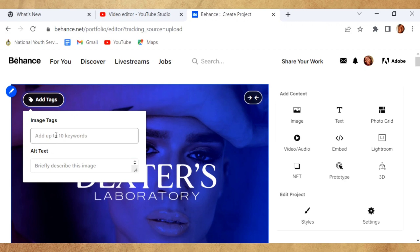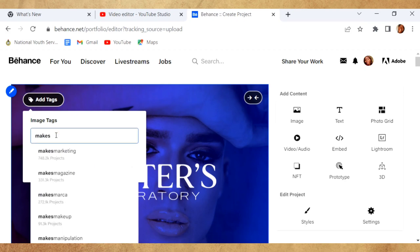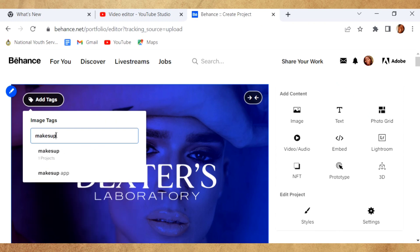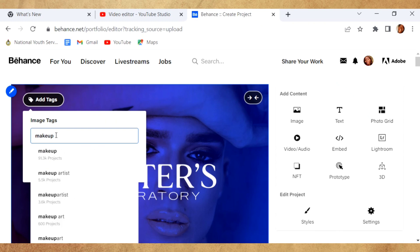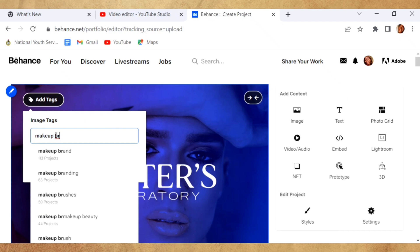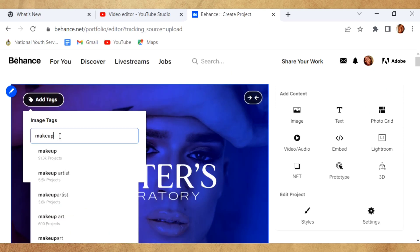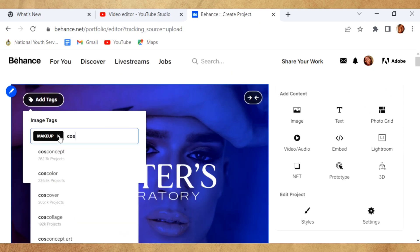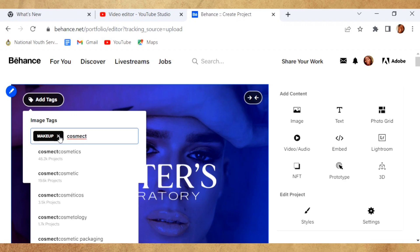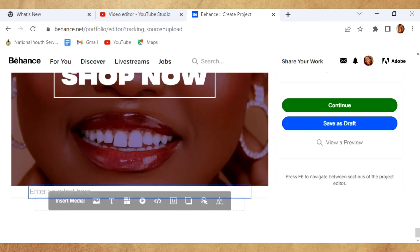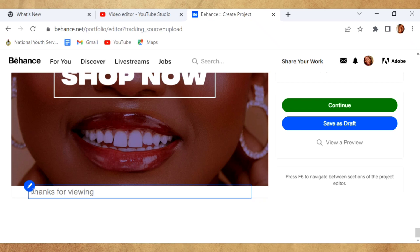You can also add your image tags. The image tags are just stuff to help you get more visibility, just like Instagram and other stuff. You just add it if you want. It's not compulsory. If you want to add text, just click on Text and add whatever you want to add.